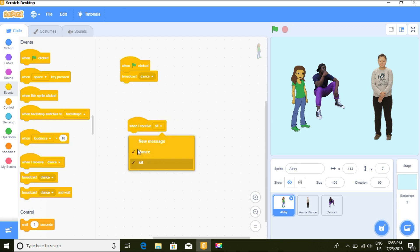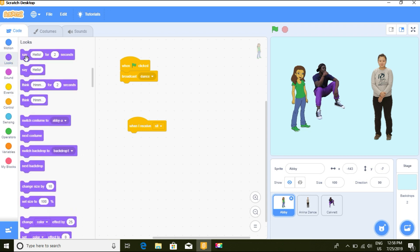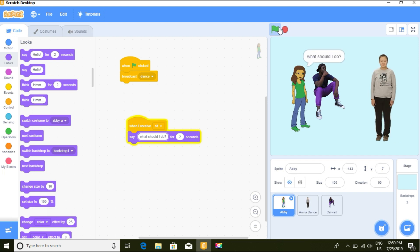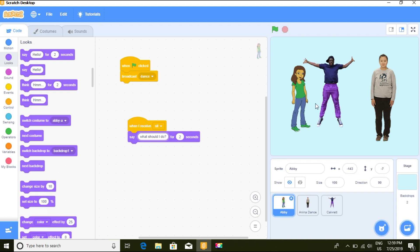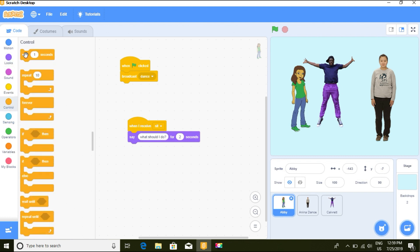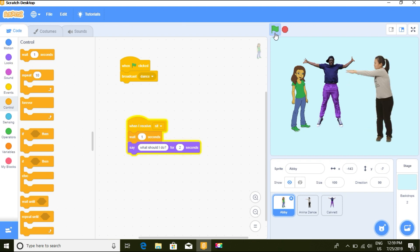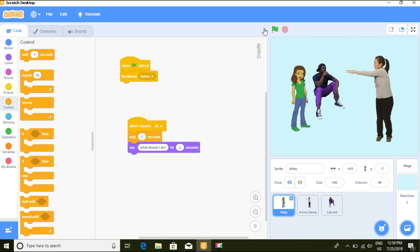So Anina also has a 'when I receive sit' block. Anina will then think something — let's type in a message for her to think. When we click the flag both things happen at the same time, so we need to add a wait block. We can also use 'broadcast and wait' to ensure the sequence is correct.